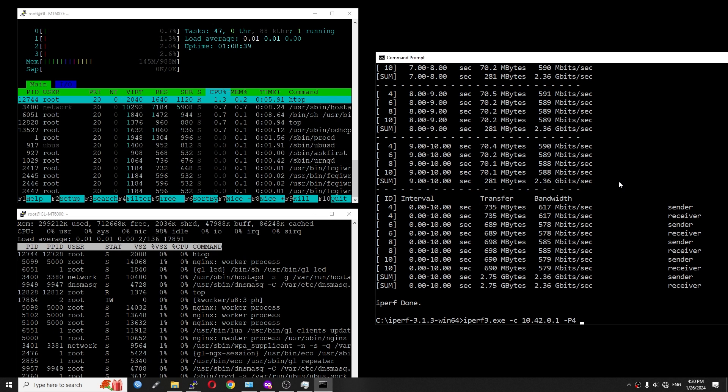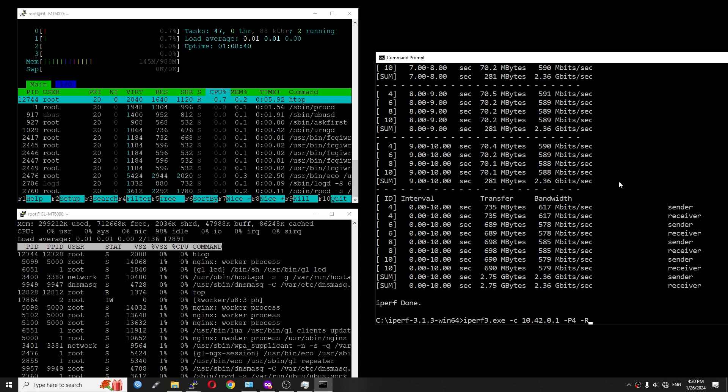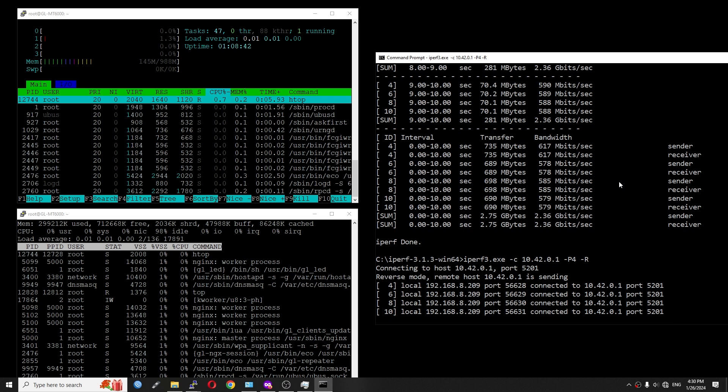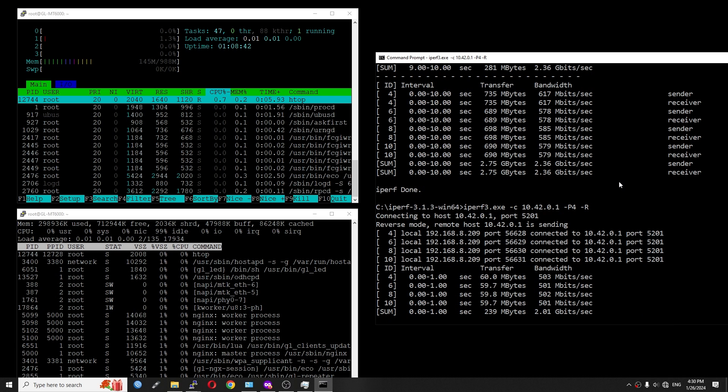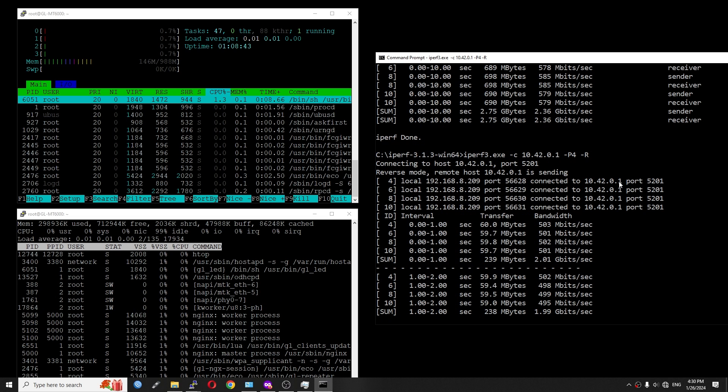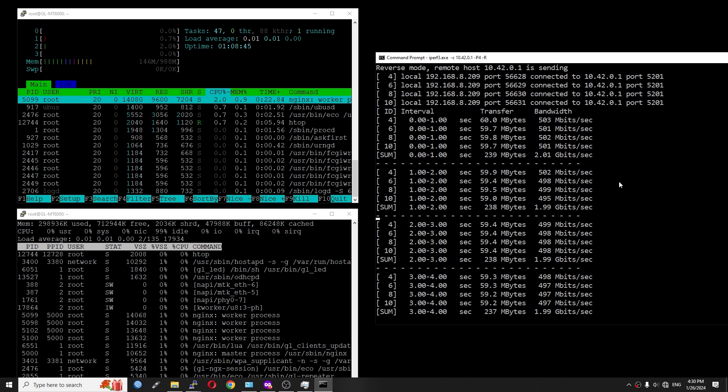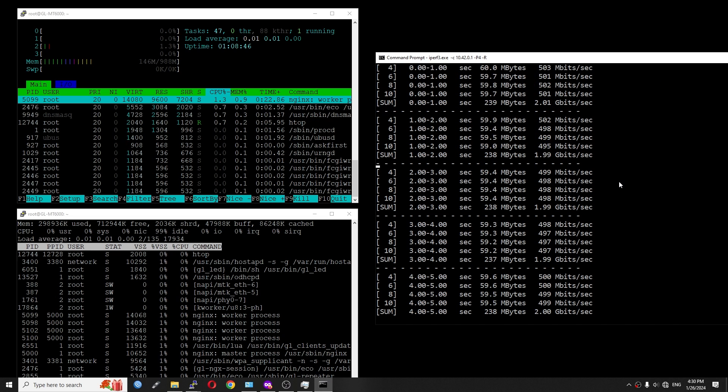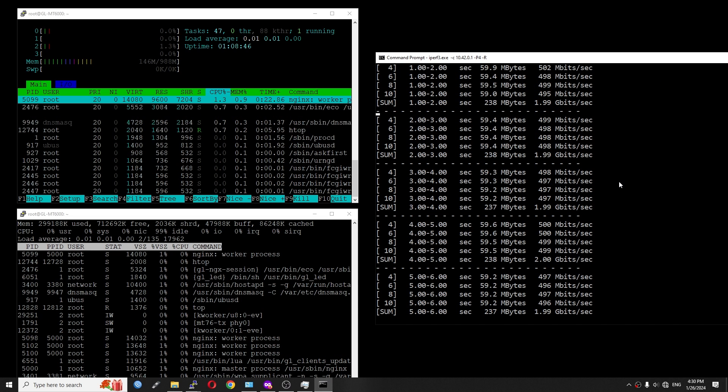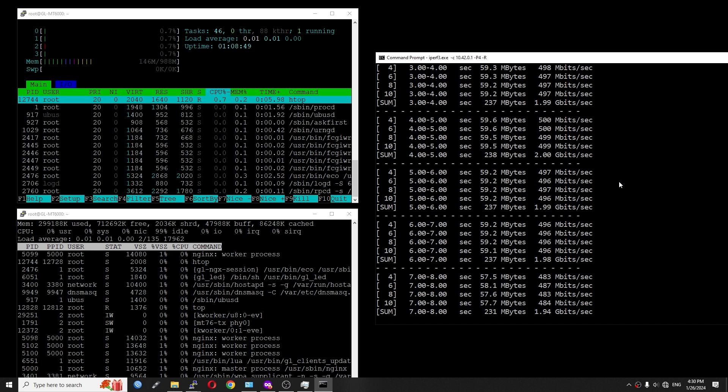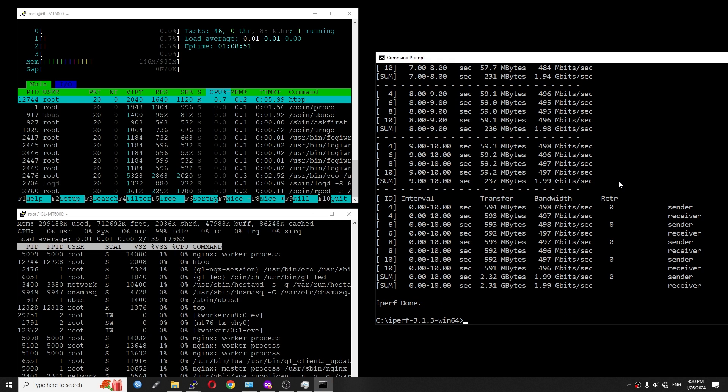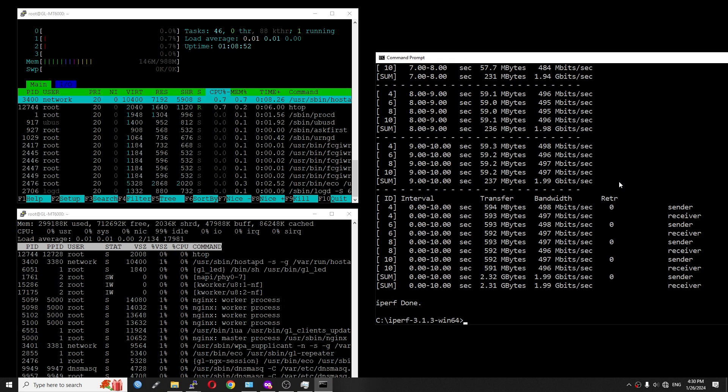Let's run the test in reverse mode, or download. We can see that by changing the direction to reverse, the throughput is now 1.99 gigabit per second, or 2 gigabit per second.